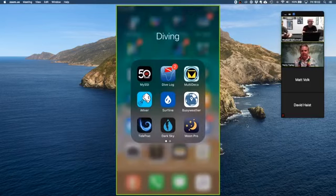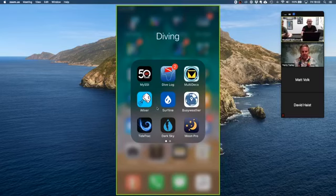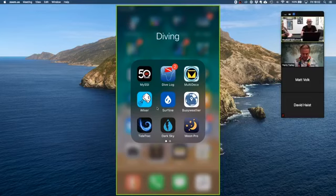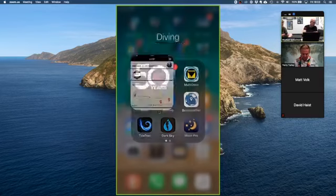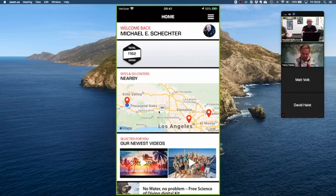The app we're specifically talking about is the My SSI app. In the store there may be two versions — when they switched from their old version to the new one, they created a new app rather than upgrading. The old one has a gray background instead of the black background. This is the one we're talking about, so we'll go ahead and enter it.